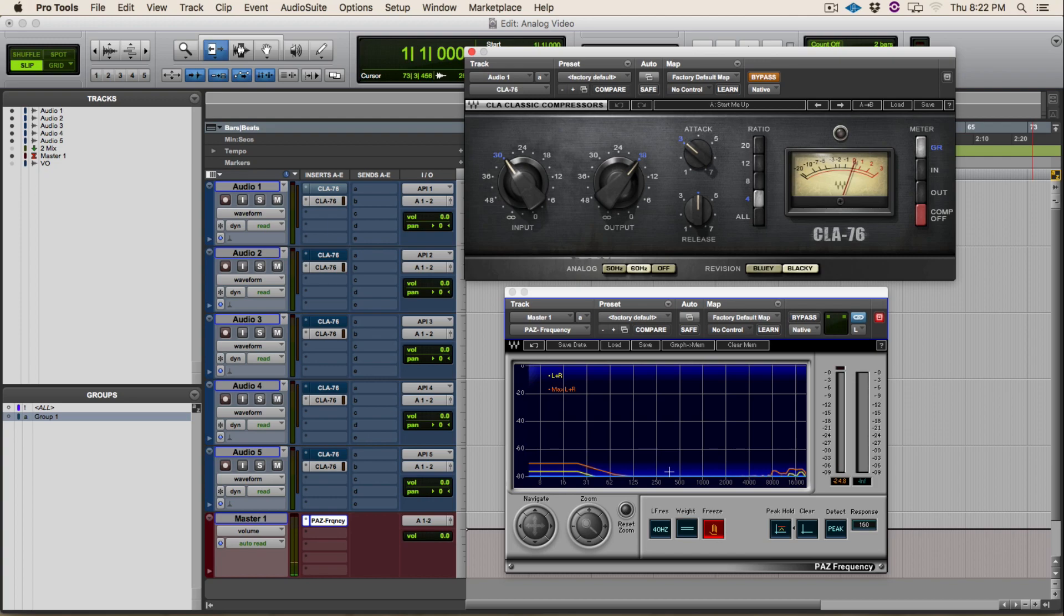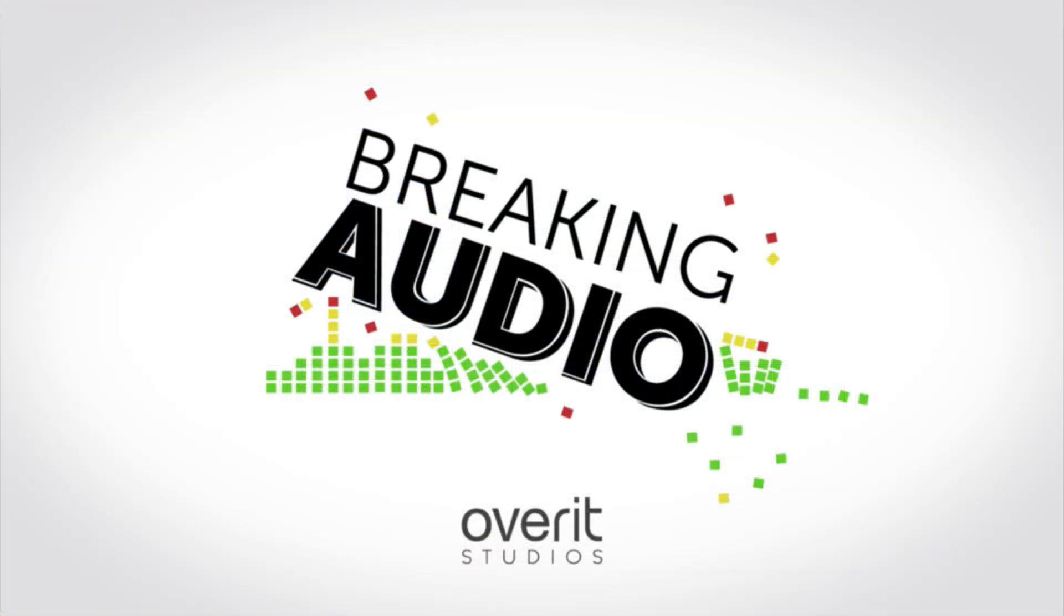So please like, subscribe, and comment—let's get that conversation going. This has been Cameron with Breaking Audio, and I'll see you guys next time.